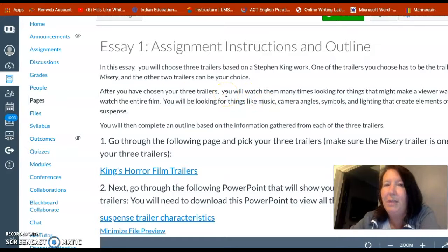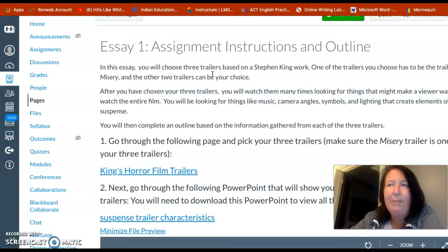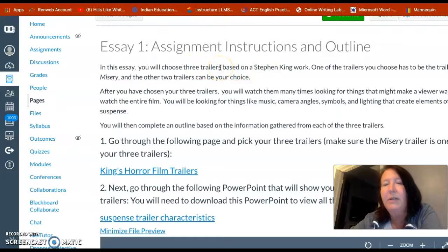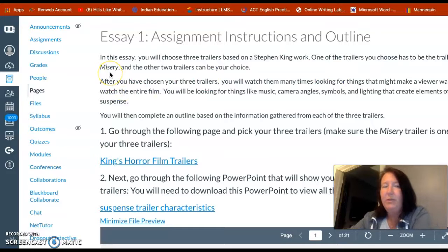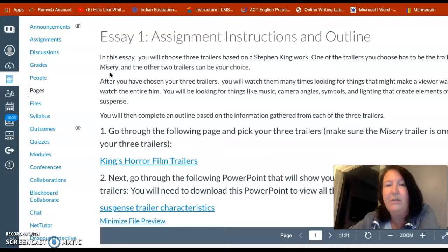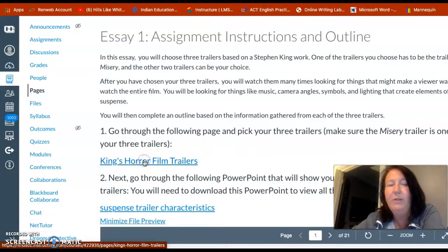Because you haven't watched Misery yet, we're not going to talk about that film specifically yet. What we're going to do is look at how so many of Stephen King's novels and short stories have been adapted into film. You're going to choose three trailers based on Stephen King's work. Many of these he helped put into film, but in many cases directors took his novels or screenplays and adapted them — so he's not the director, his work is just being adapted. One of the trailers you choose must be the trailer for Misery, since that is the one we'll concentrate on in class.